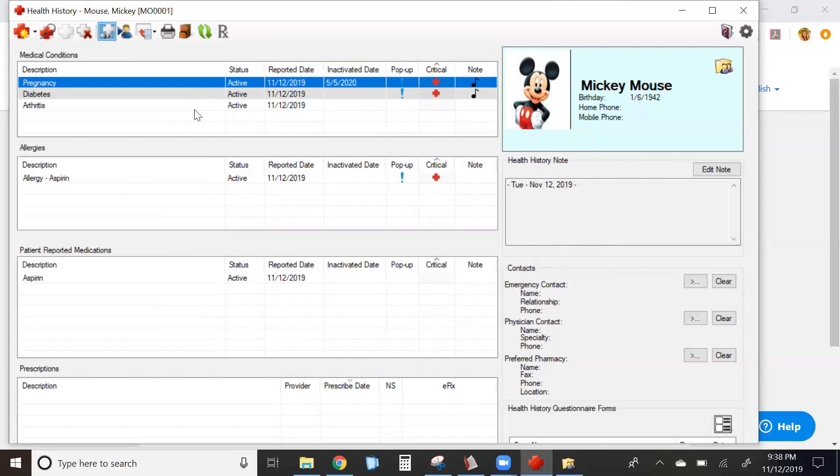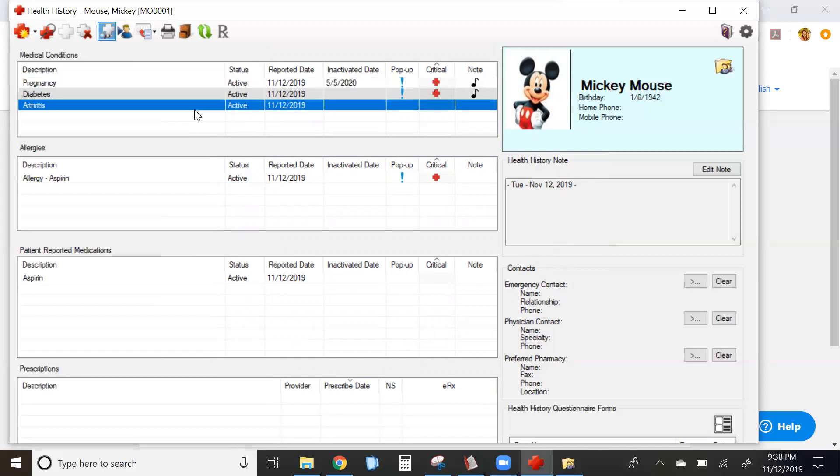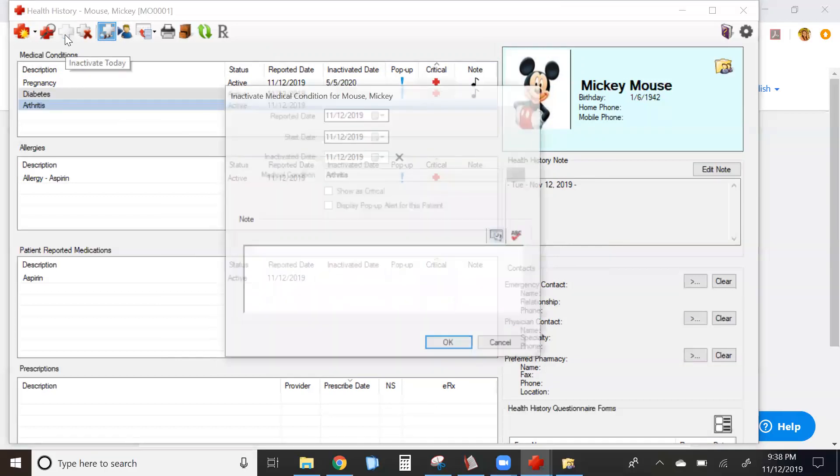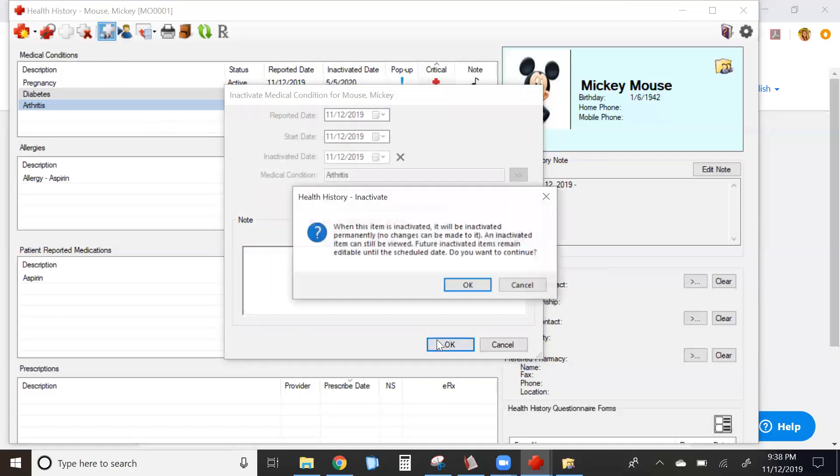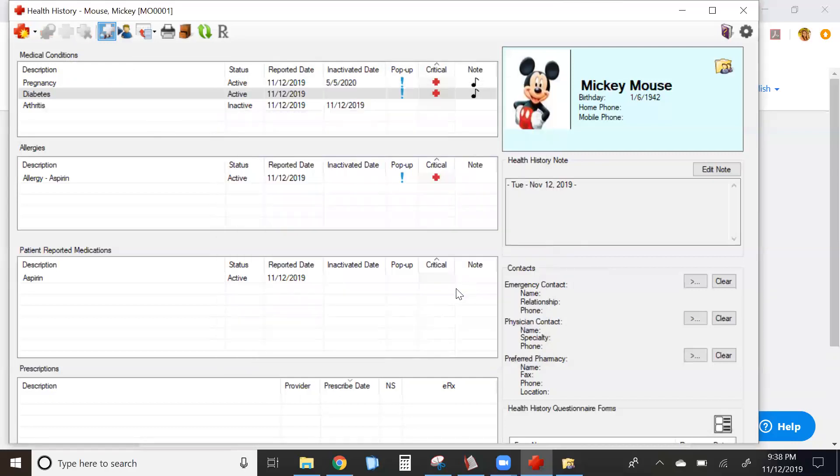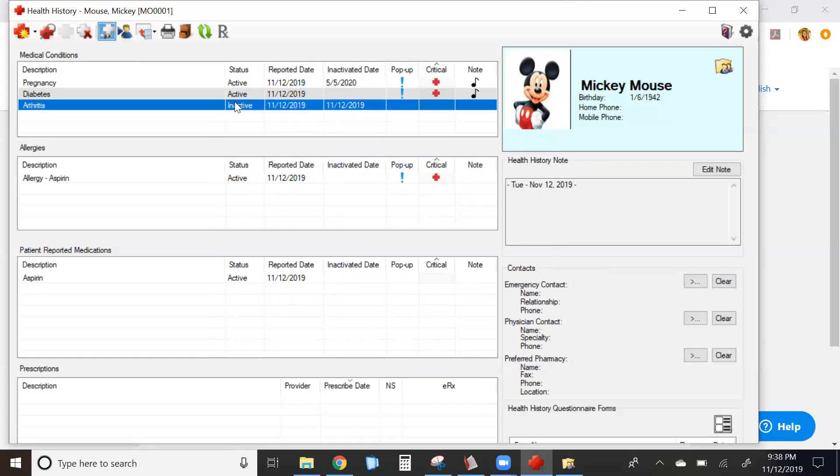For other conditions that you wish to inactivate right away, simply click on the white cross icon from your toolbar at the top. This will automatically inactivate your condition, as you can see in the status column with today's date.